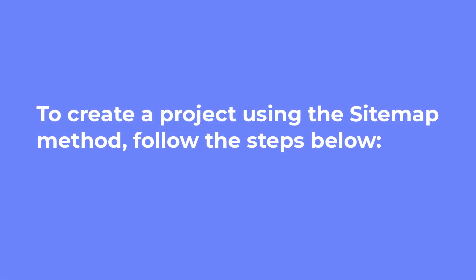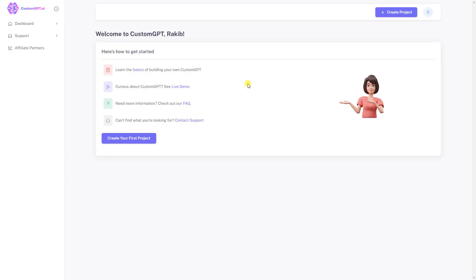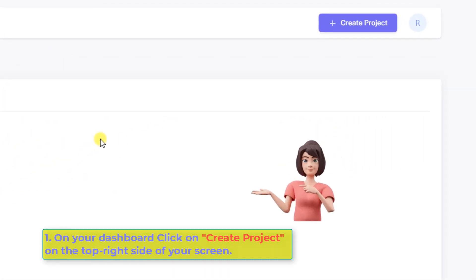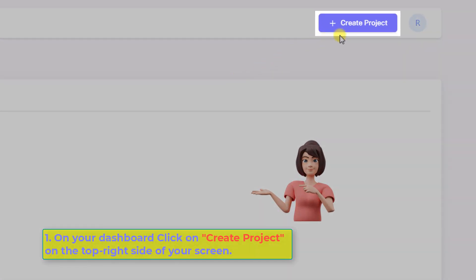To create a project using the sitemap method, follow the steps below. Number one, on your dashboard, locate the Create Project button positioned on the top right side of your screen. Click on it.